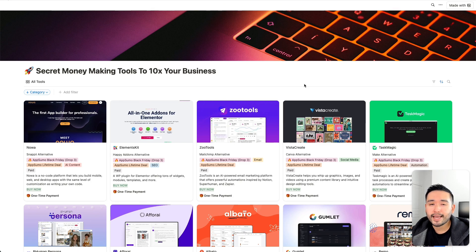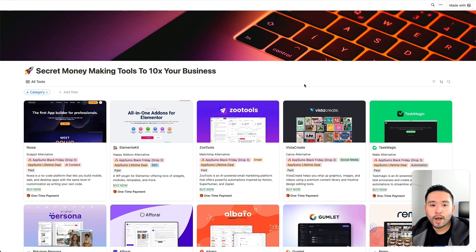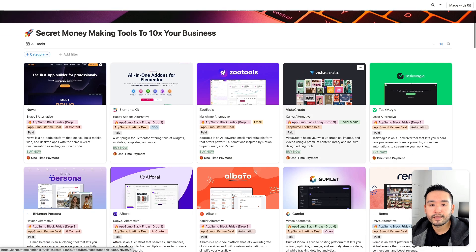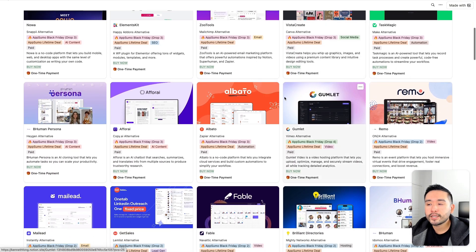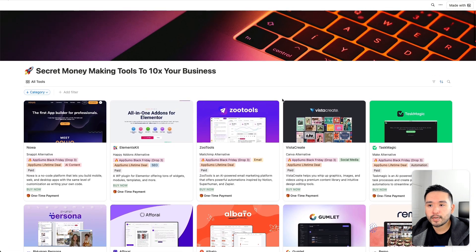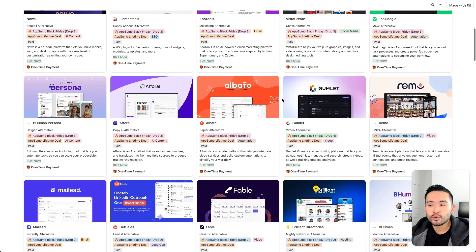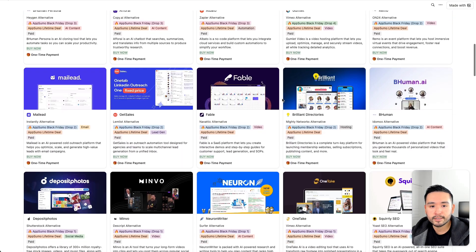If you're looking for the best AI research assistant, NotebookLM and Aphorai are two great options. I've included my favorite AI assistants in this Notion spreadsheet, including tons of other secret money-making tools to 10x your business.